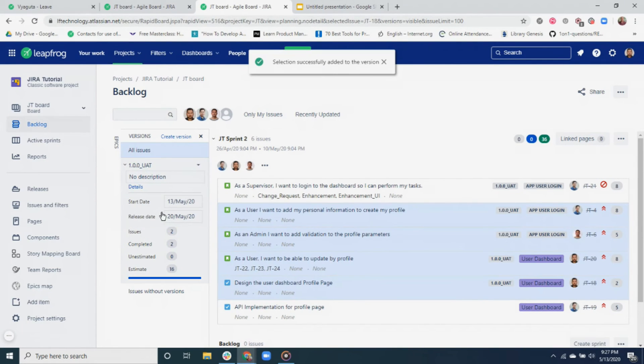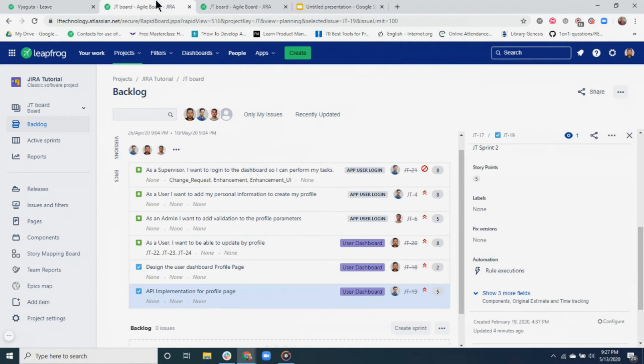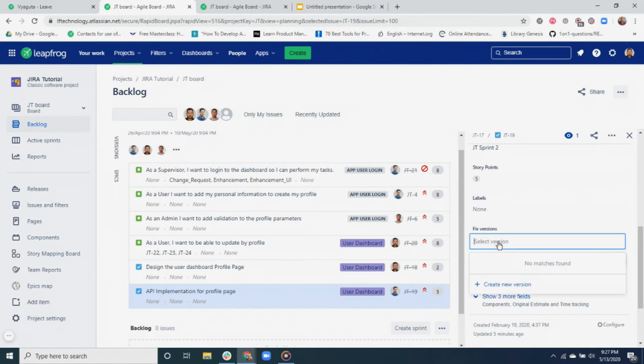Now you can see that the version for our selected tickets is seen as 1.0.0_UAT. You can also add a fixed version while creating or editing the ticket.